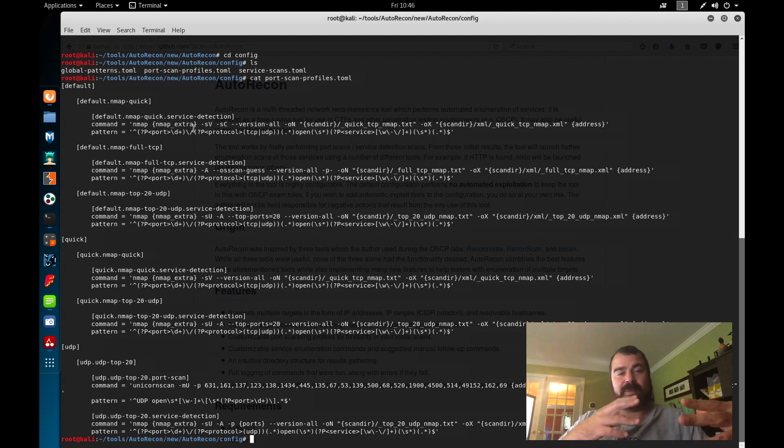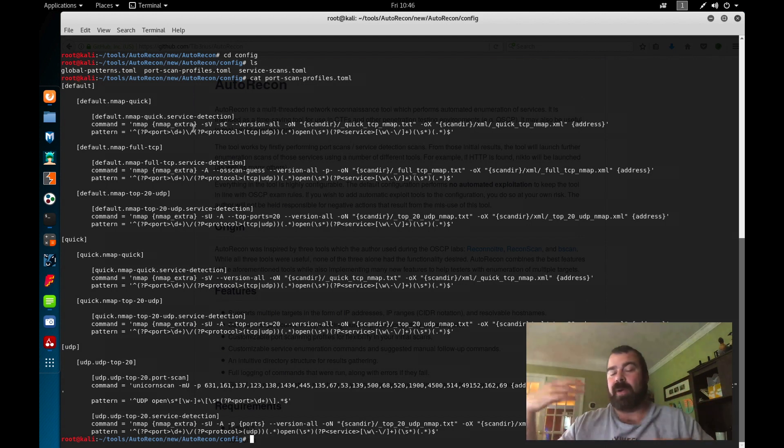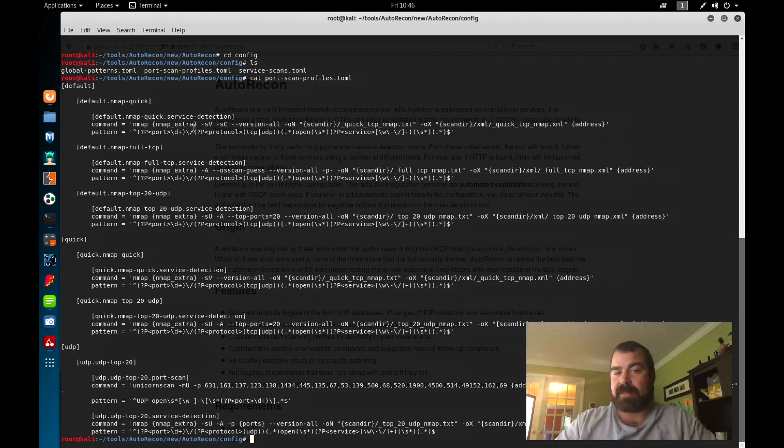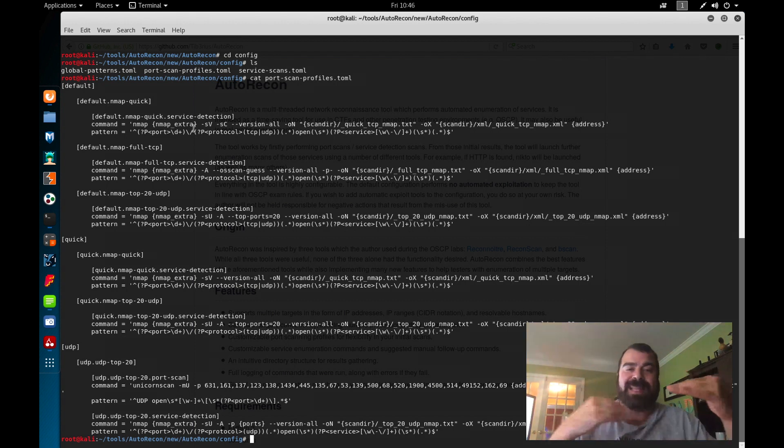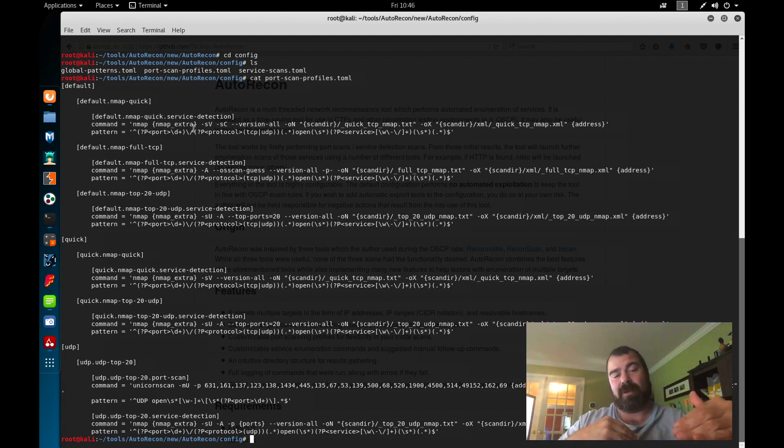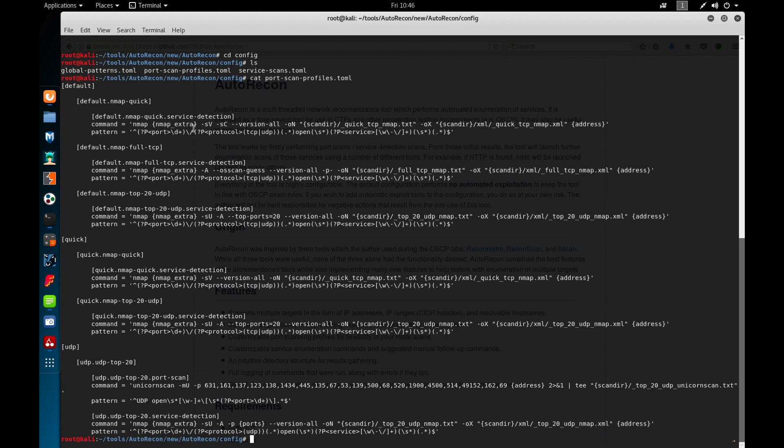What you should be doing while this tool is running is looking at other things. If you already have some enumeration done, go after that. If you're working on your buffer overflow, go after that. This tool is just basically taking common commands and automating the process through a Python script, basically.